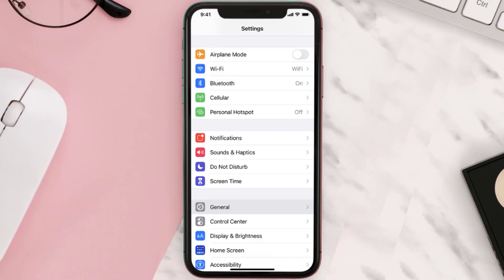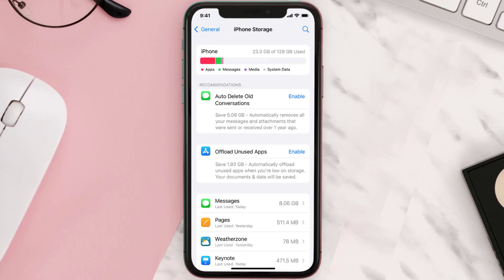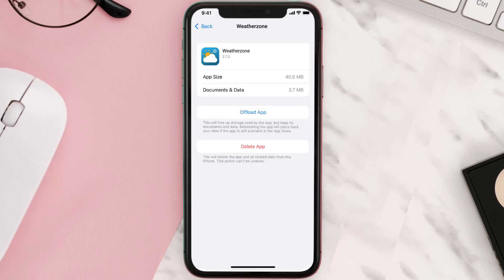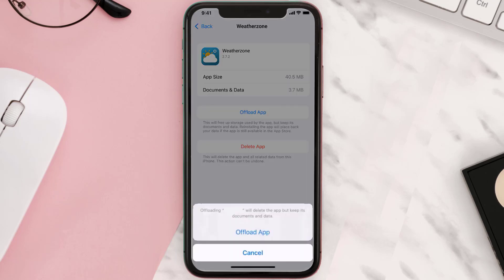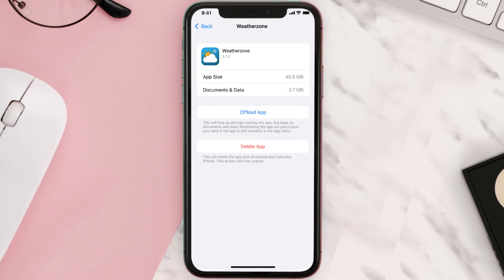You need to clear the app cache. Go to your device settings, scroll all the way down to General and tap on it. Then tap on iPhone Storage, search for the app, and tap on it. Once on this screen, tap on Offload App and tap again to confirm. It'll take a bit to process, and then a reinstall button will show up — simply tap on it to reinstall the app.